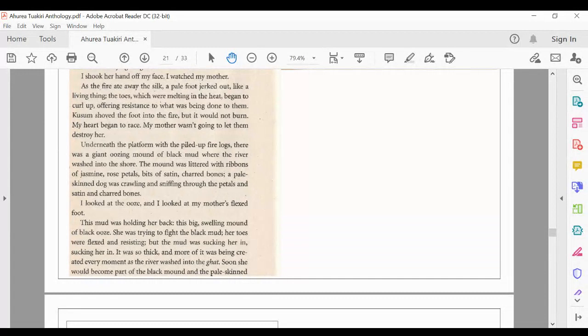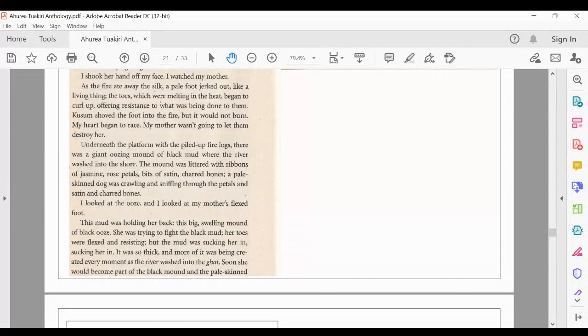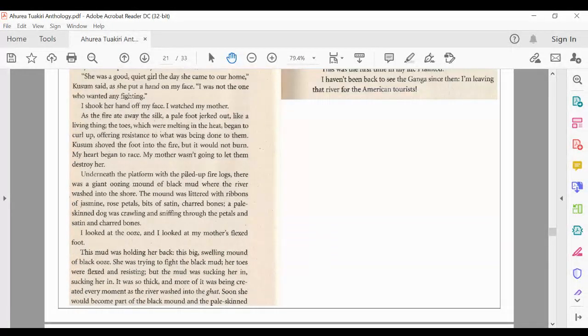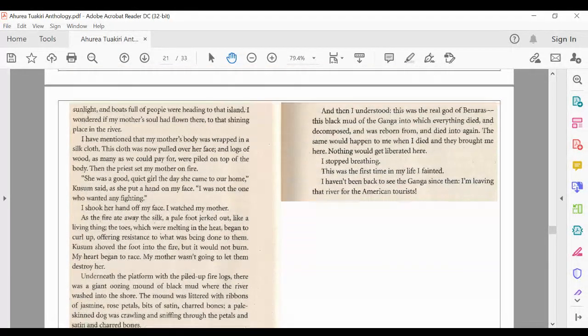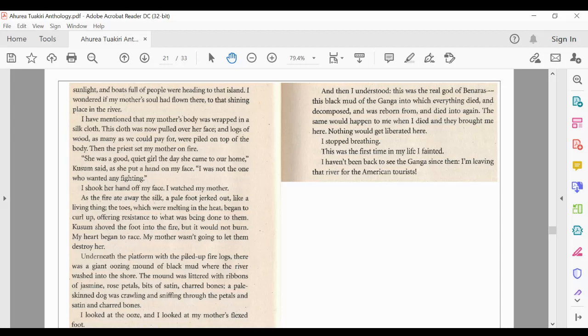sucking her in. It was so thick and more of it was being created every moment as the river washed into the gap. Soon, she would become part of the black mound and the pale-skinned dog. And then I understood. This was the real god of Benares, this black mud of the Ganja into which everything died and decomposed and was reborn from and died into again. The same would happen to me when I died and they brought me here. Nothing would get liberated here.